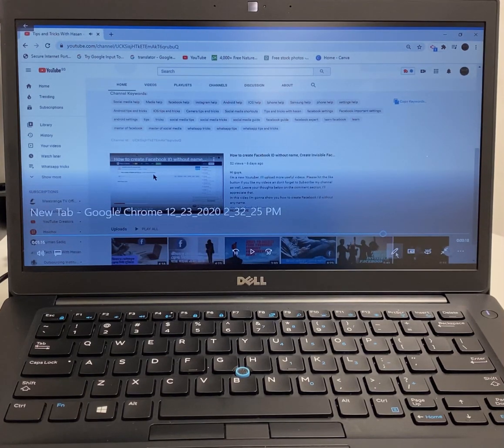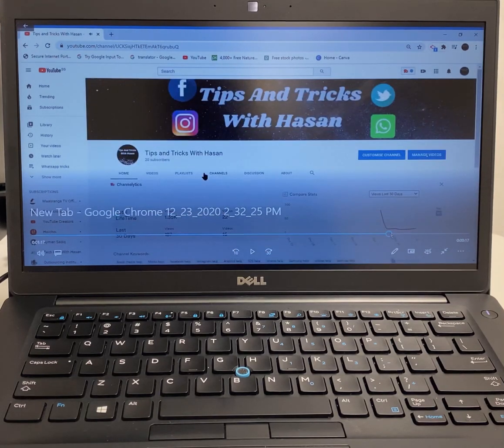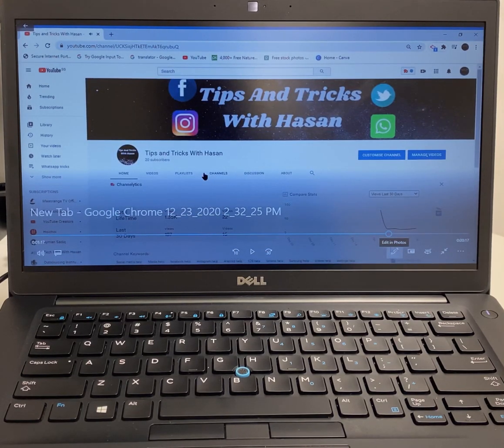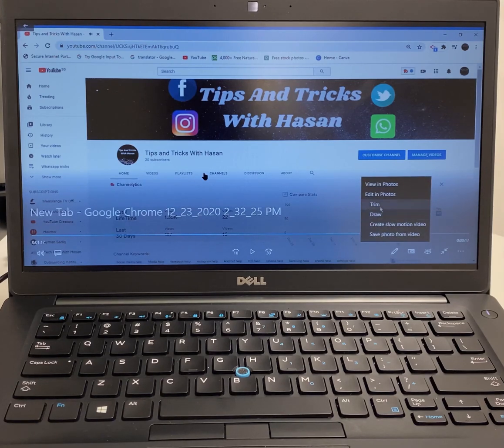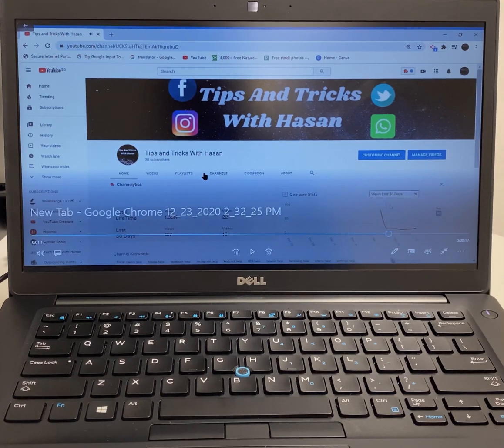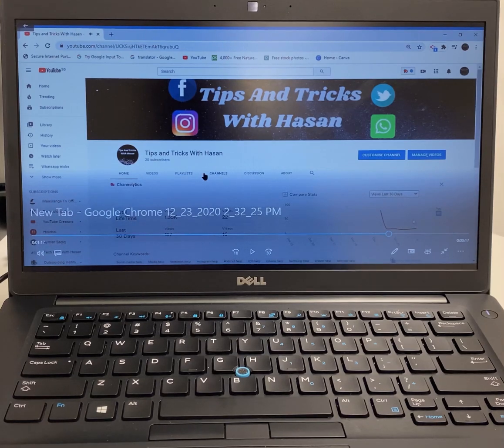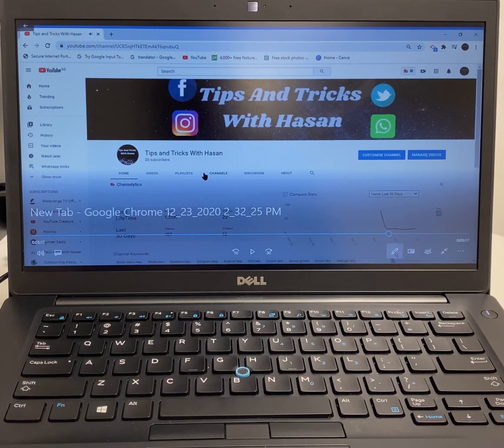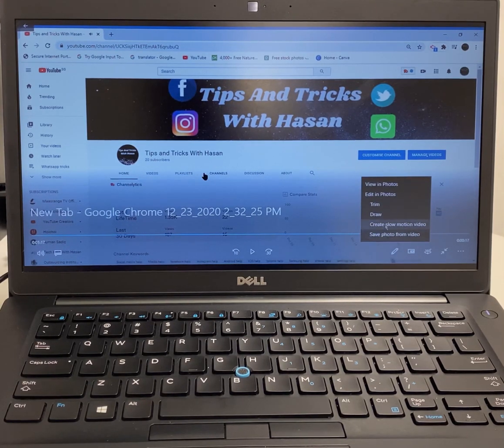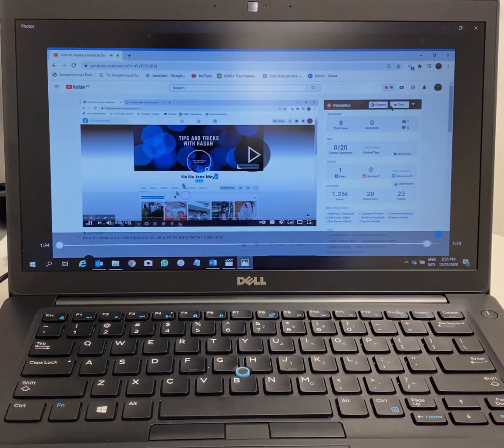You can edit the video from here also. You can see the pencil icon here. You can edit the video, like trim it - basic edit options are here. If you want to edit more for YouTube, Facebook, or any other social media, you have to download and use other video editing software.